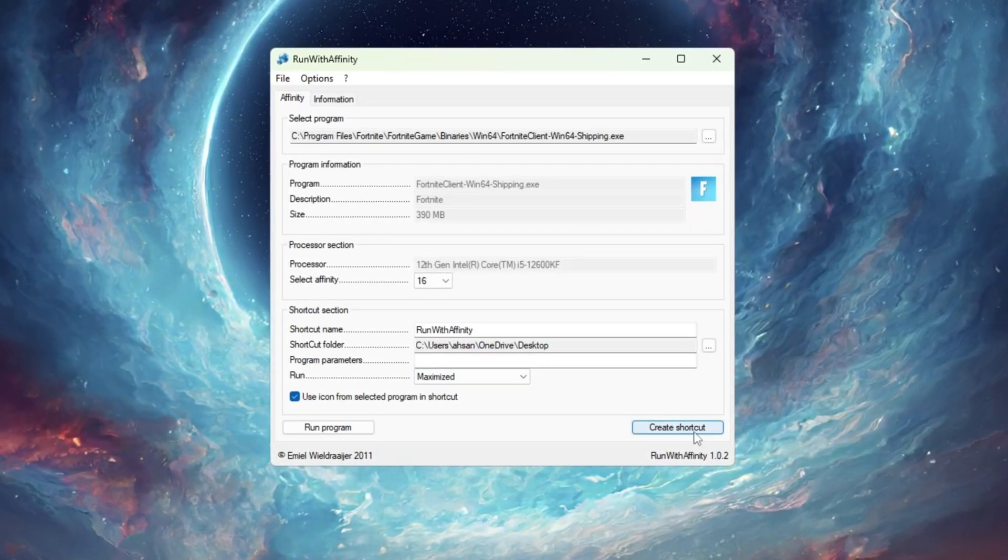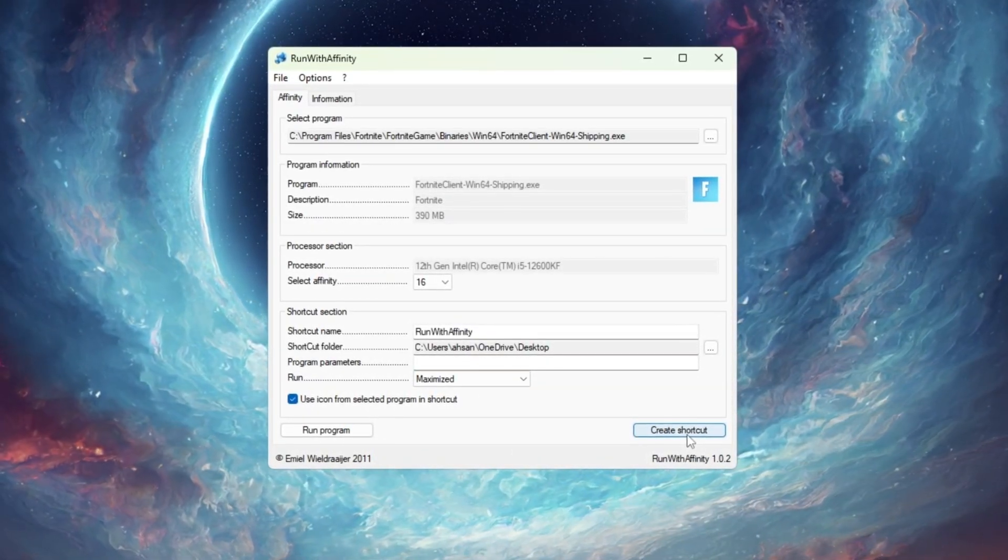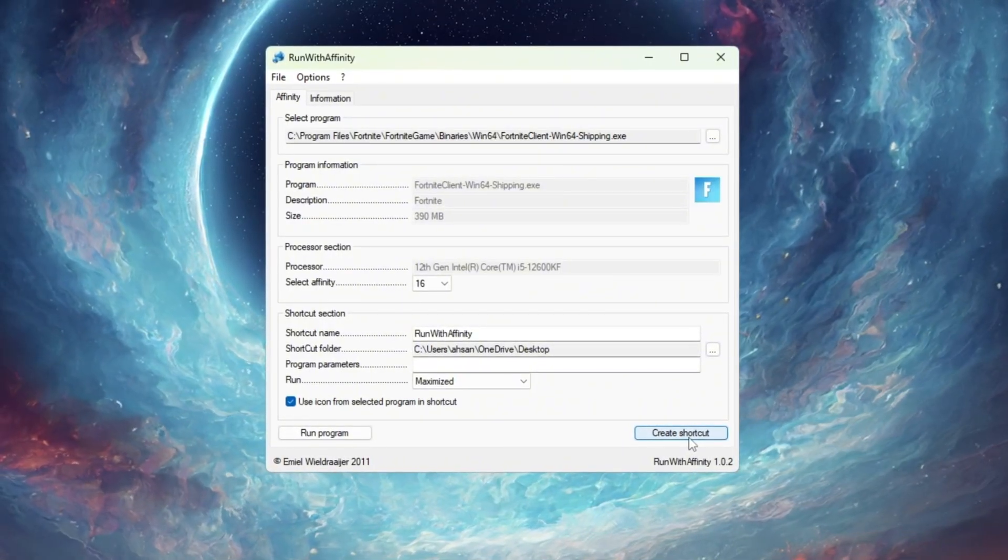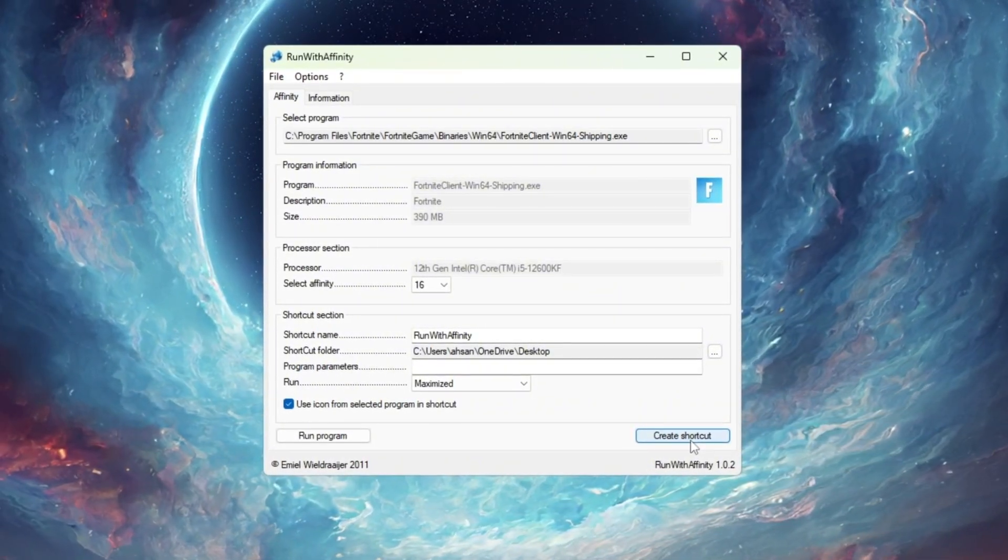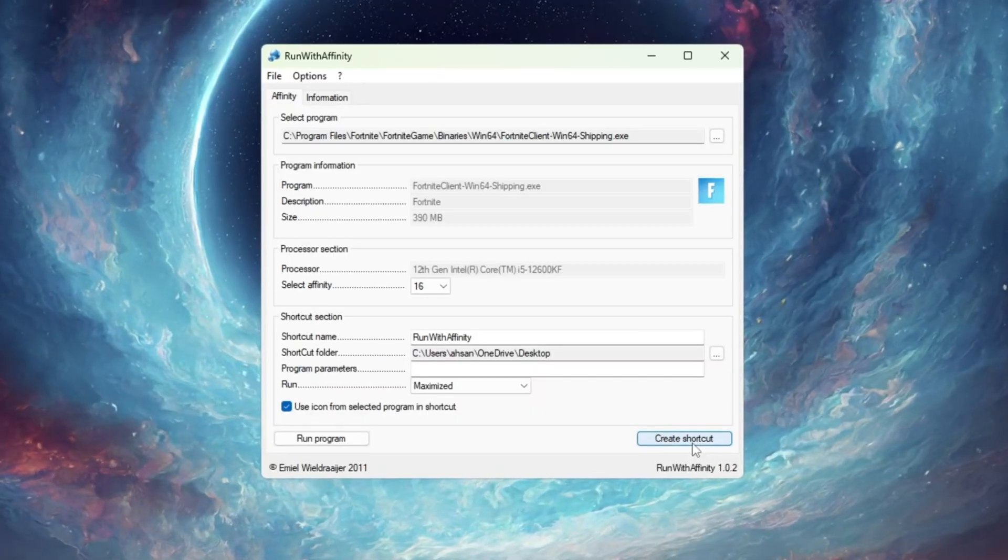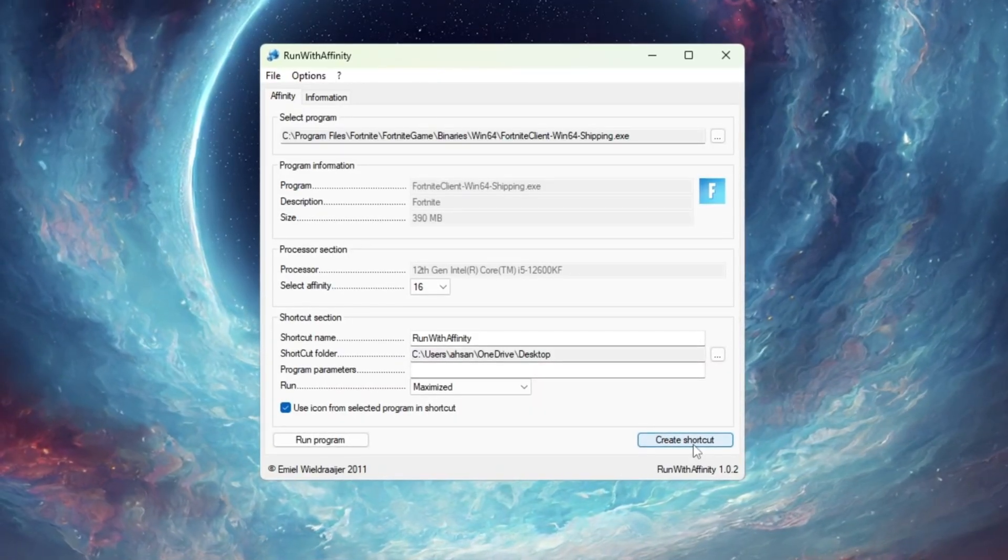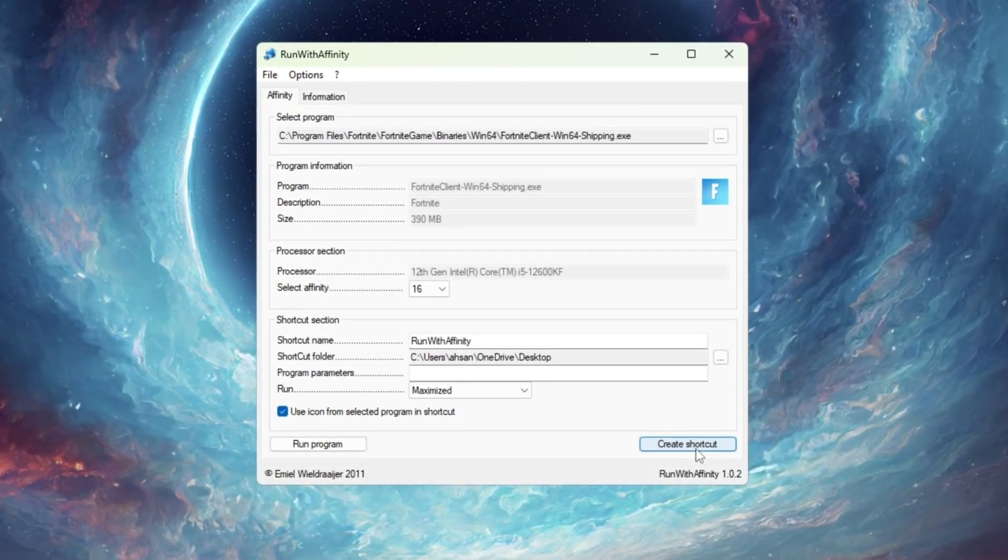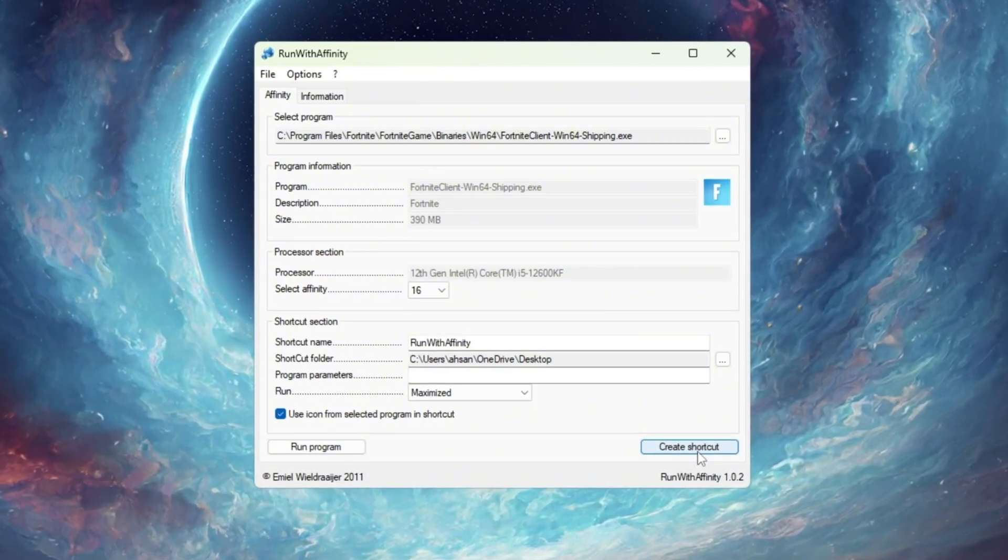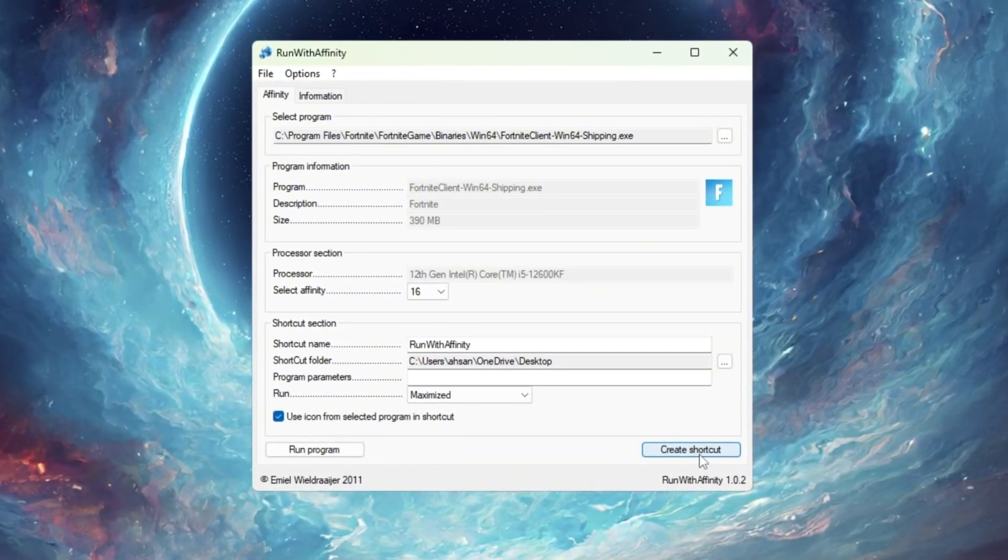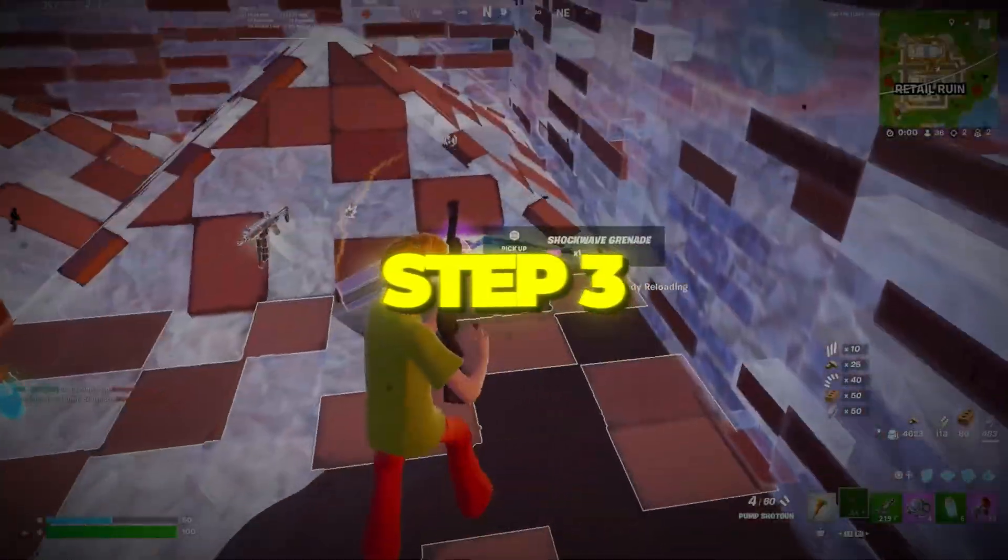After that, set the run setting to maximized so Fortnite always launches in full screen with full performance. Once done, create a shortcut using this tool. From now on, start Fortnite through that shortcut. It automatically launches with your optimized CPU settings every time. Doing this helps Fortnite run faster, reduces stuttering, and improves smoothness during gameplay. It's especially helpful for slow or older PCs where CPU bottlenecks are common.